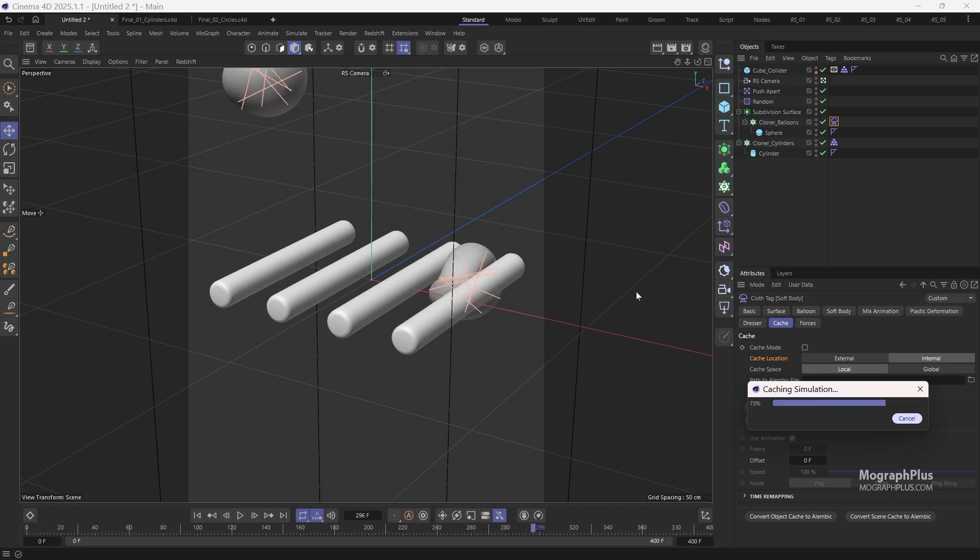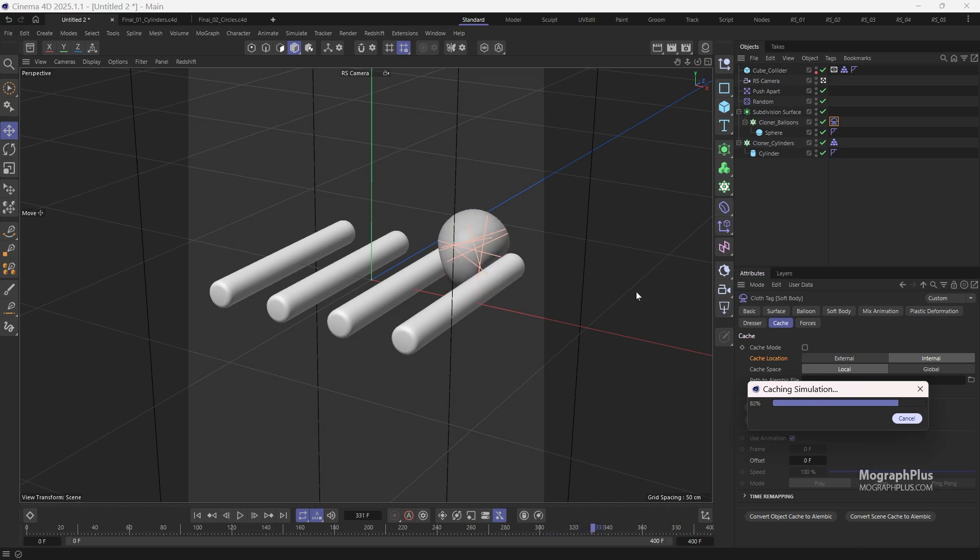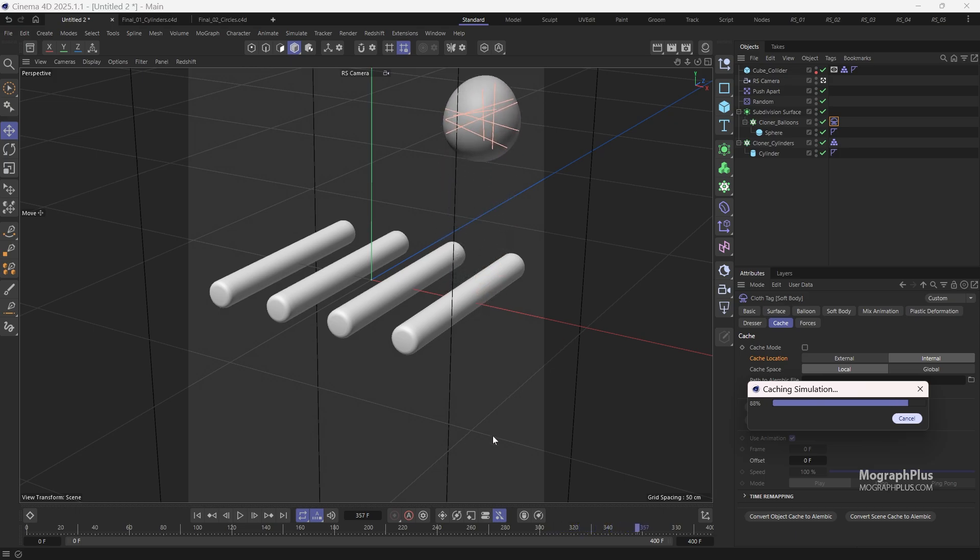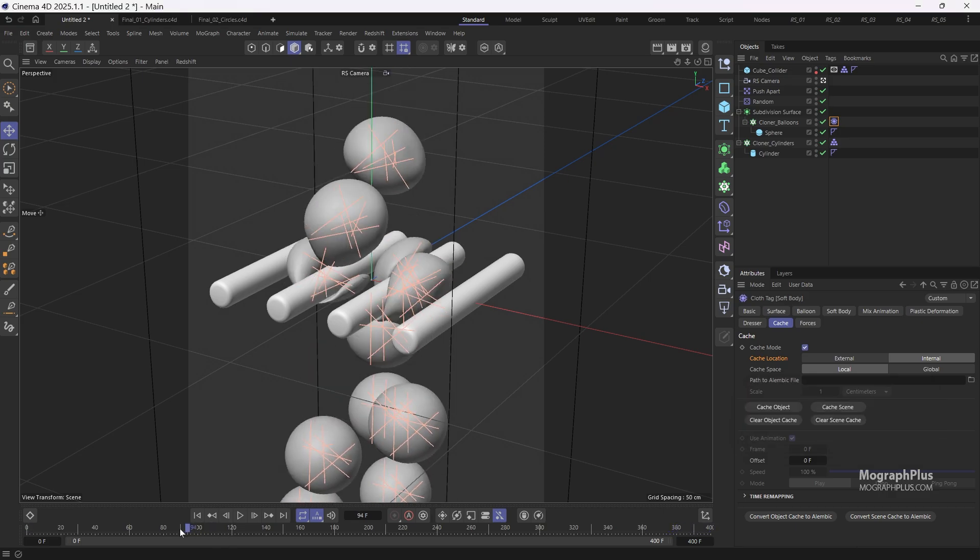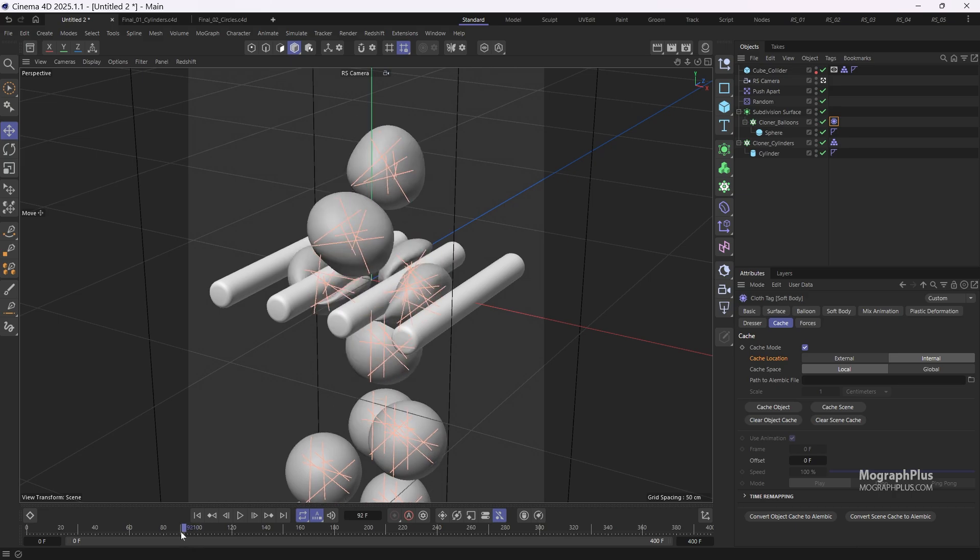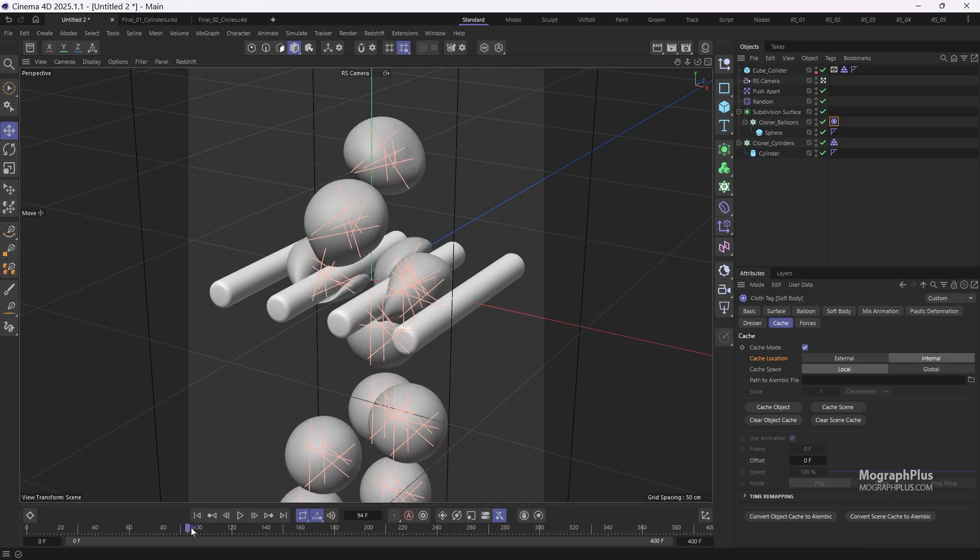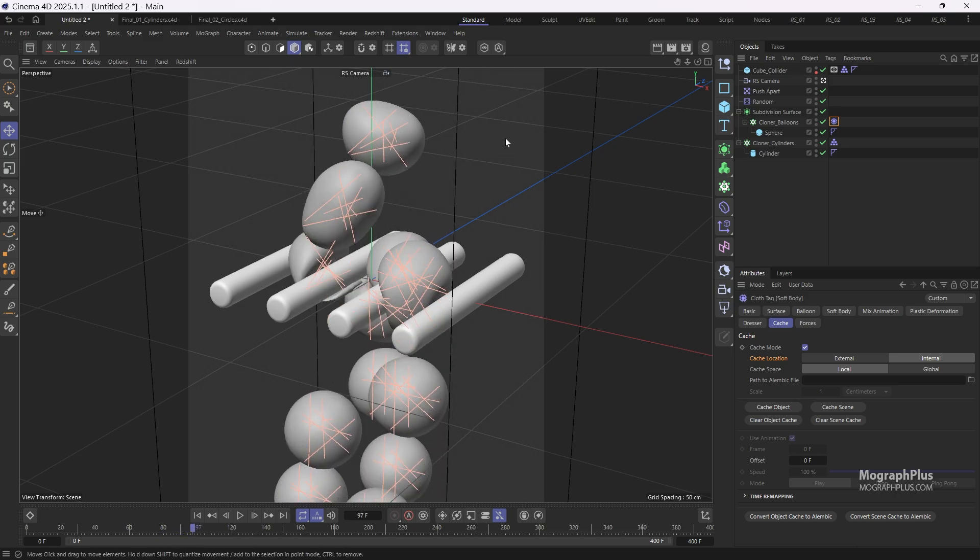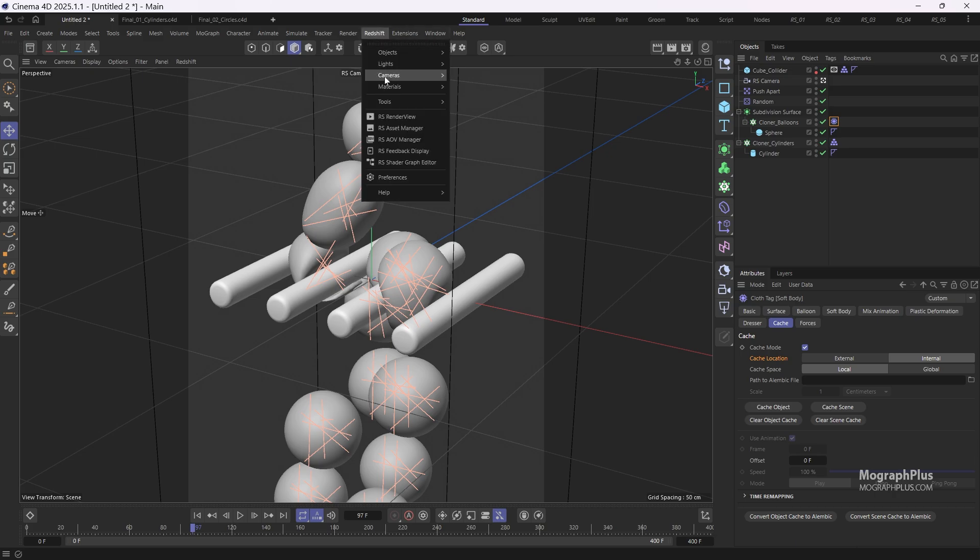Now that the scene is cached, let's move to frame around 100, or maybe 80, and start lighting the scene. We can also start IPR in the render view or in the viewport.